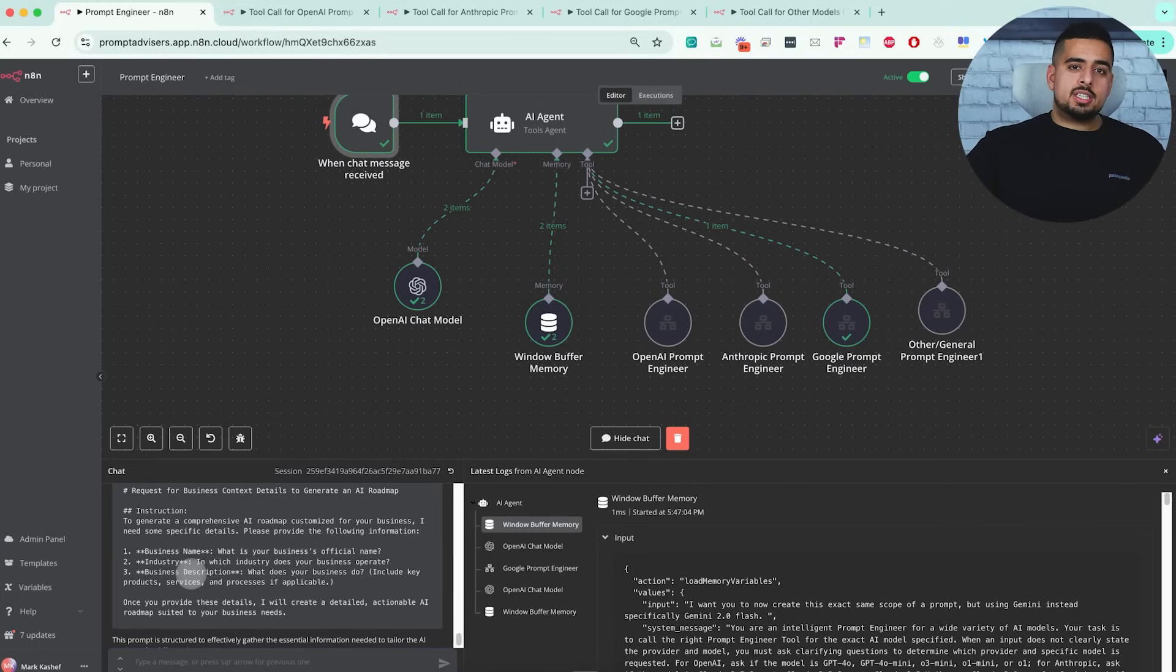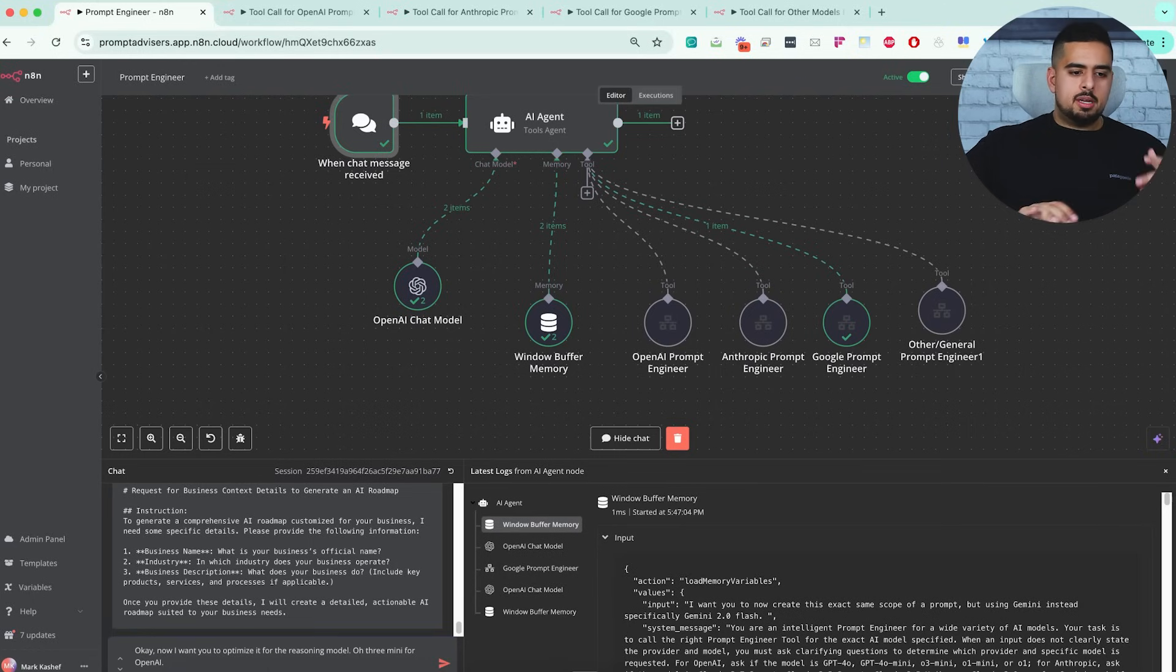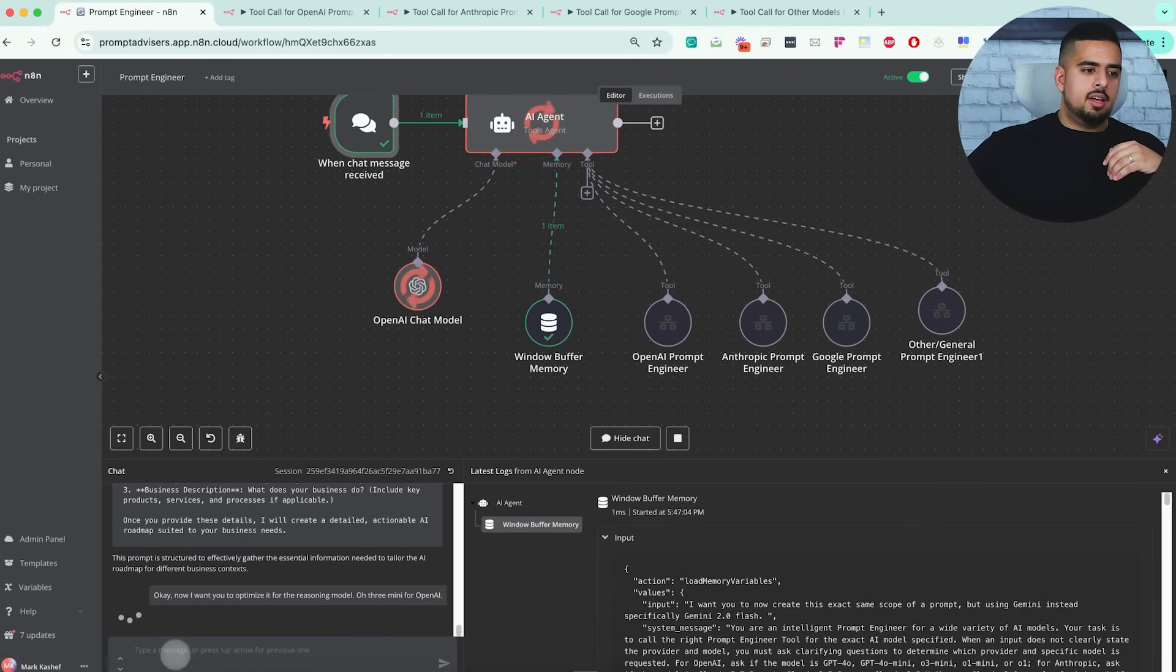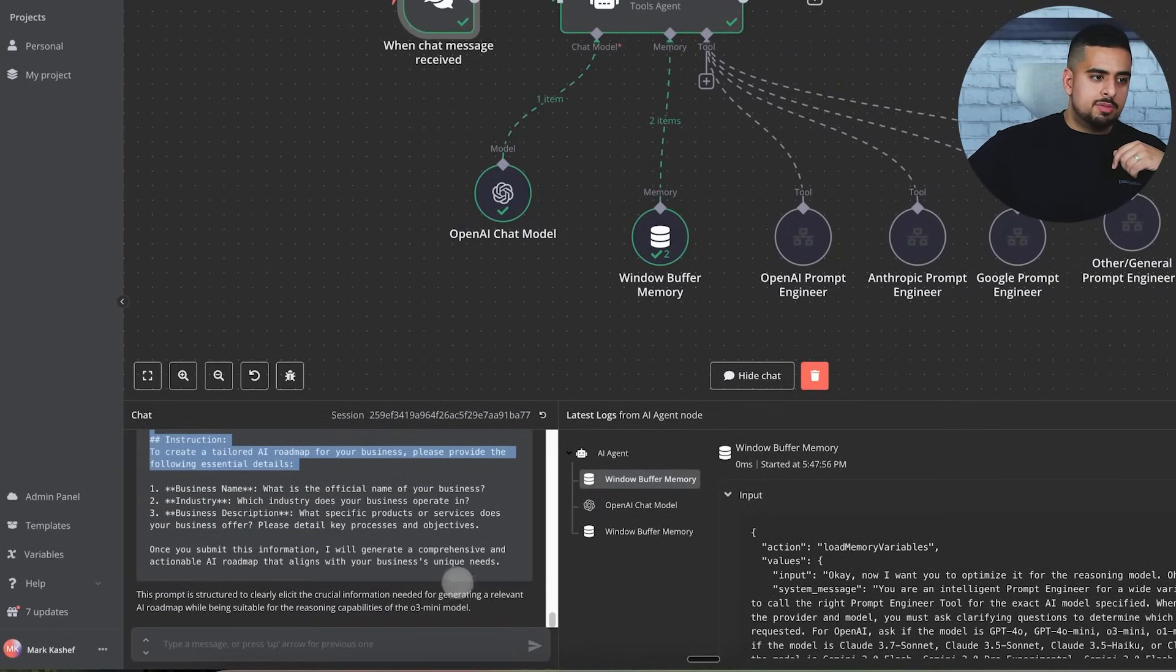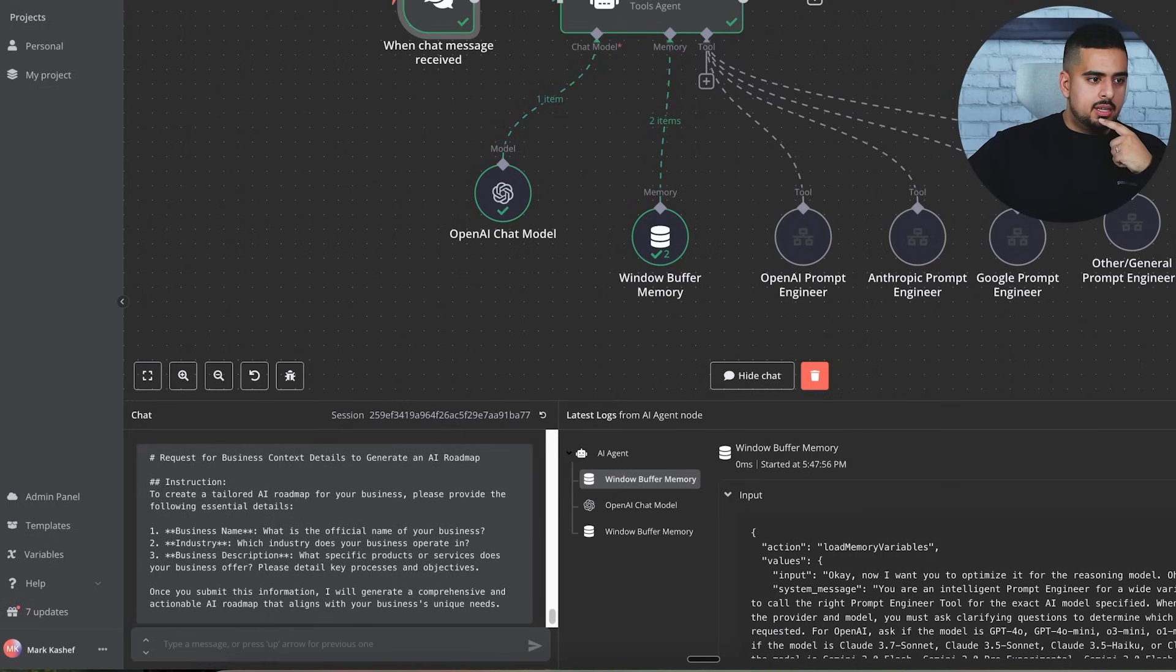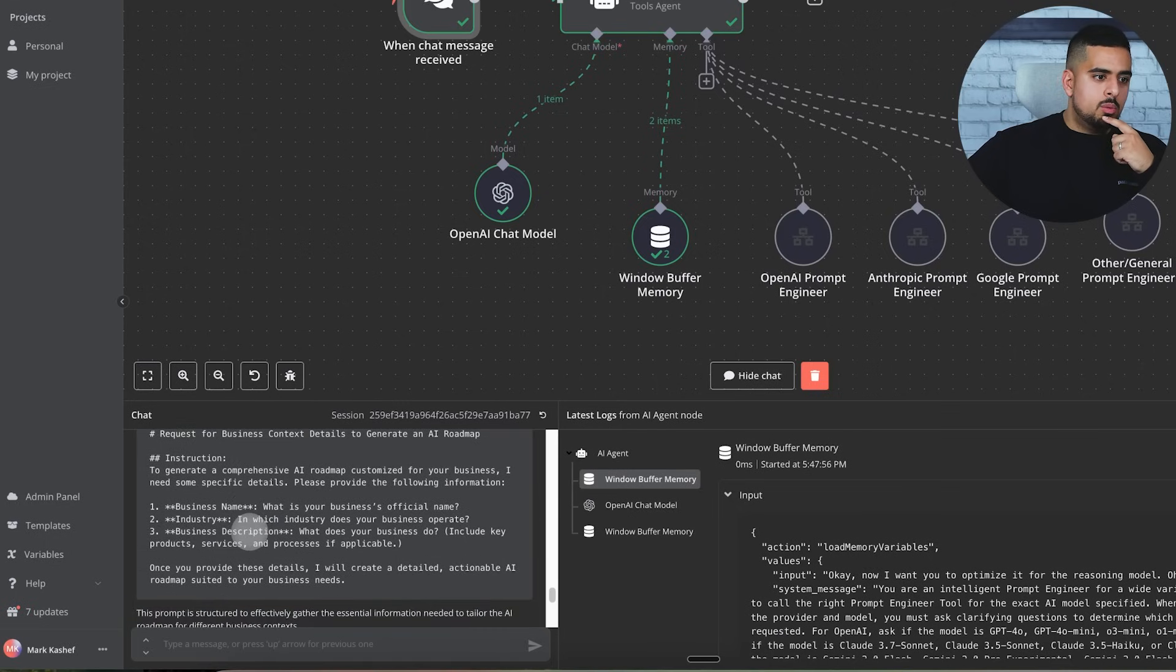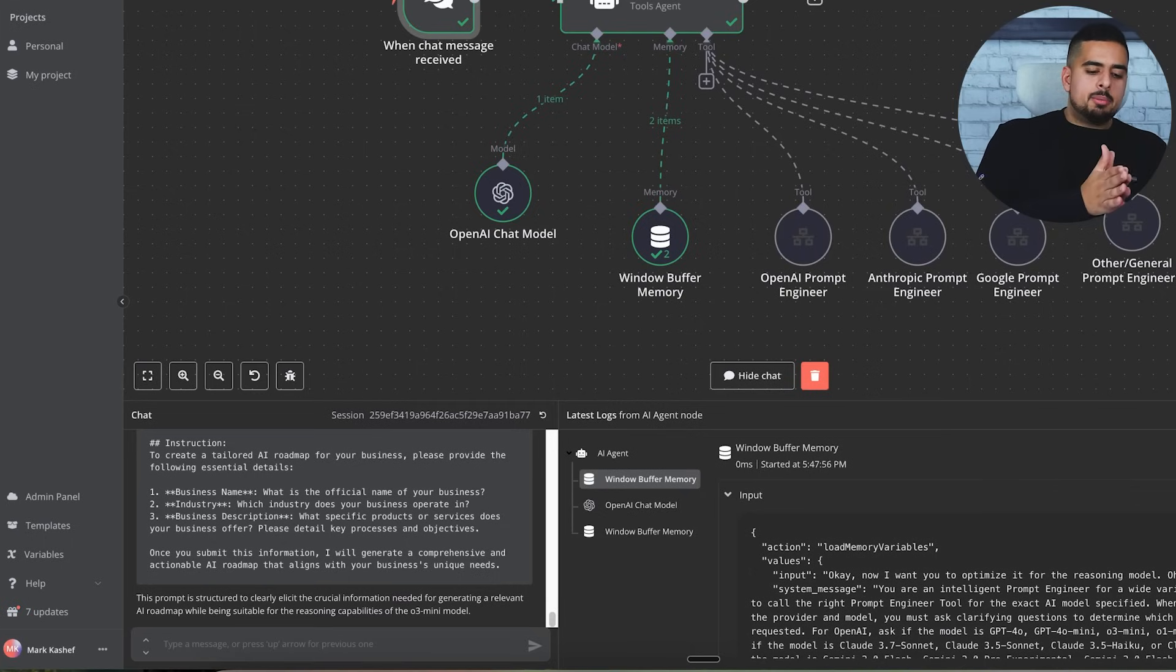Just to follow through this example to the finish line, if we say now I want you to optimize it for the reasoning model O3 mini for OpenAI, it should be able to carry that over. Even though I said O3 mini verbally, it should be smart enough to know that we're talking about OpenAI O3 mini, the actual model. It was almost instantaneous in this response and we got this. Now we have three separate versions optimized for three different LLMs.